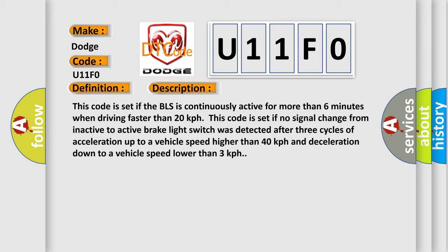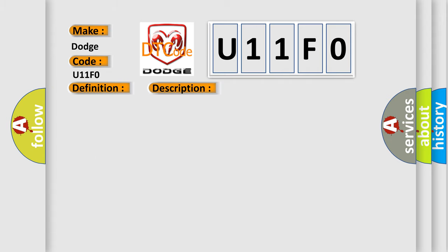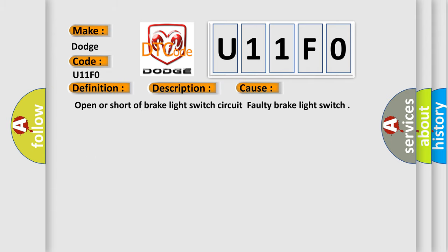This diagnostic error occurs most often in these cases: Open or short of brake light switch circuit, faulty brake light switch.